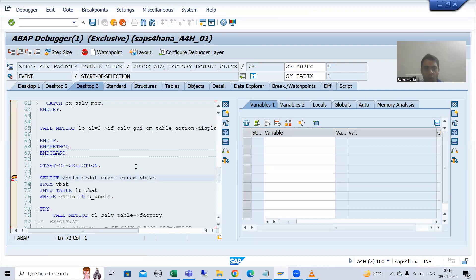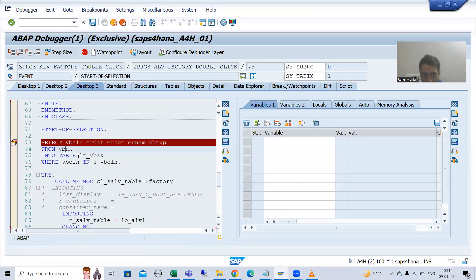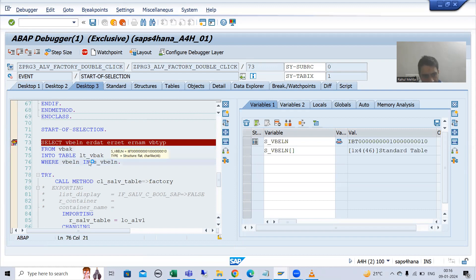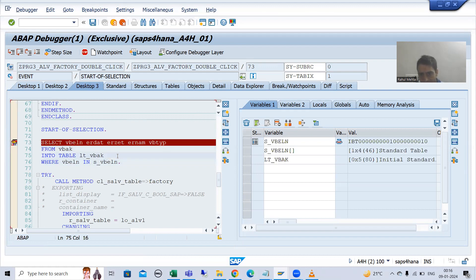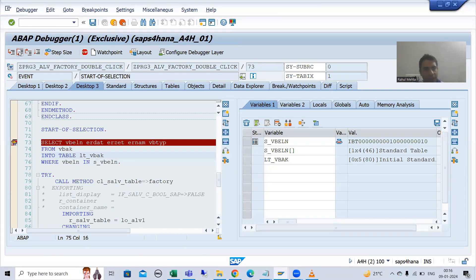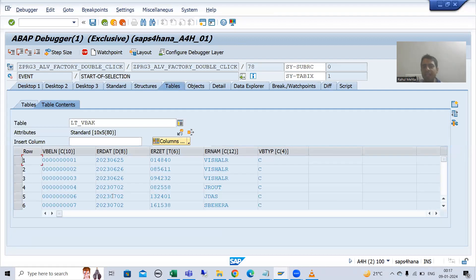Now we are fetching data from the VBAK table based upon the input. You can see that as of now the internal table has zero records. Whenever we execute this query, we will have 10 records in this internal table.